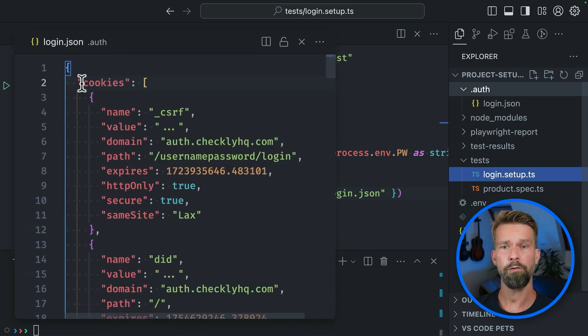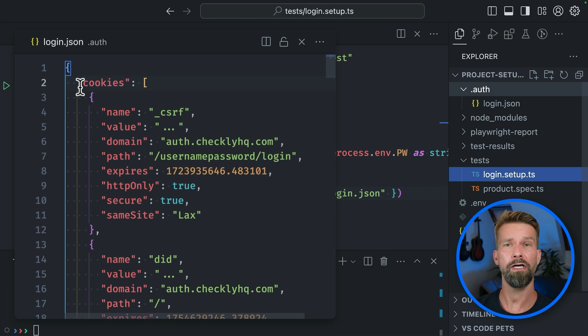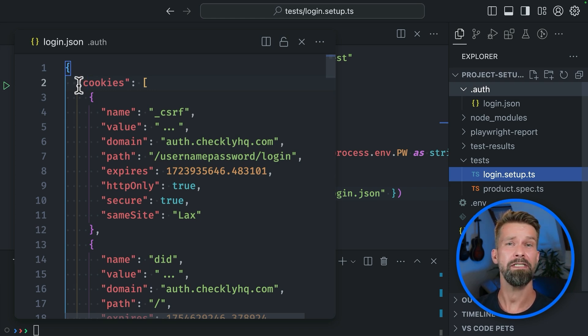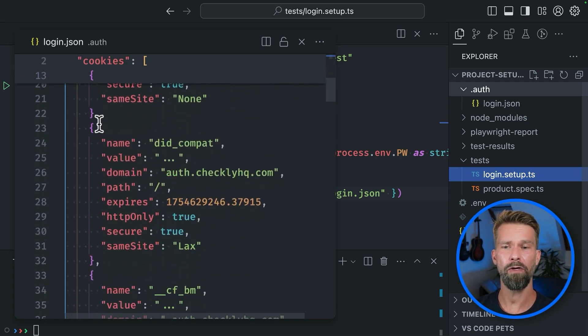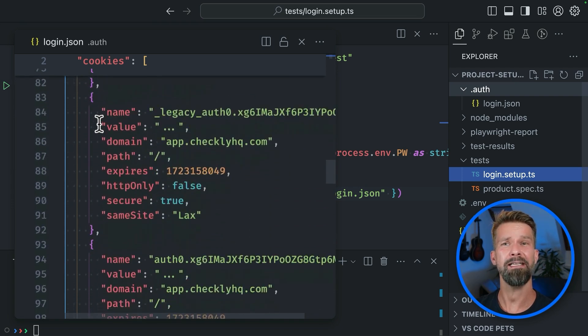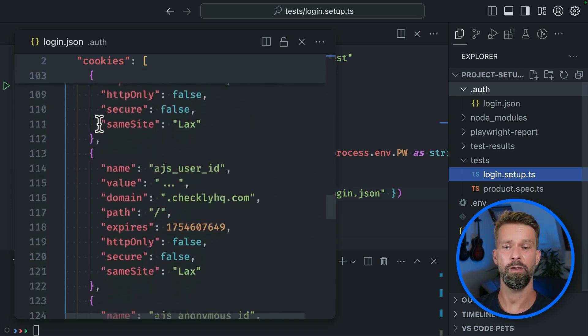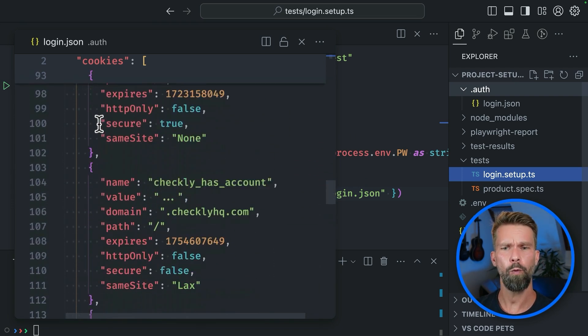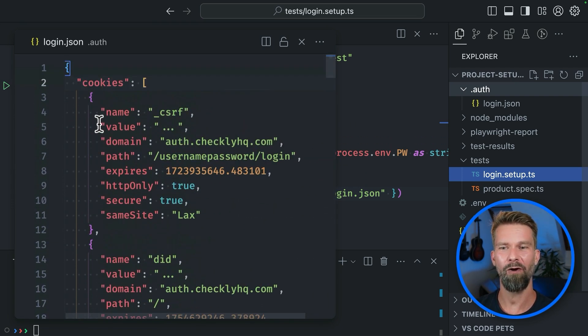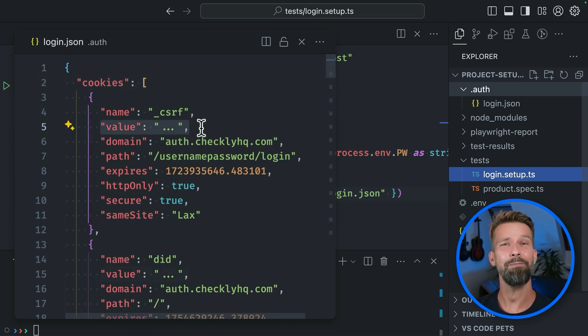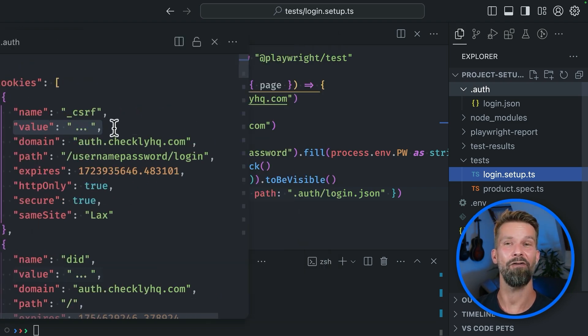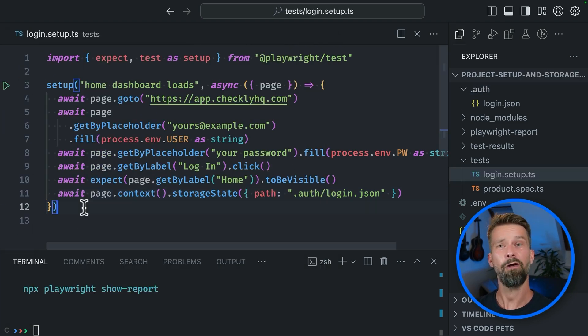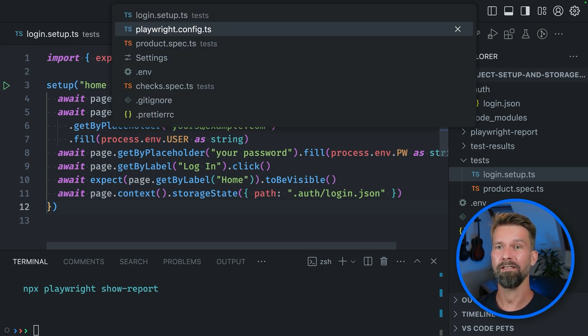And when we inspect the file, we will find that Playwright logged into the Checkly web app in our login setup step. But also then, because we called storage state, captured all the cookies and all the local storage entries that were present after we logged in. And if you now wonder why all these values here are just three dots, I cleaned up the login.json file to not have any session data here on video.